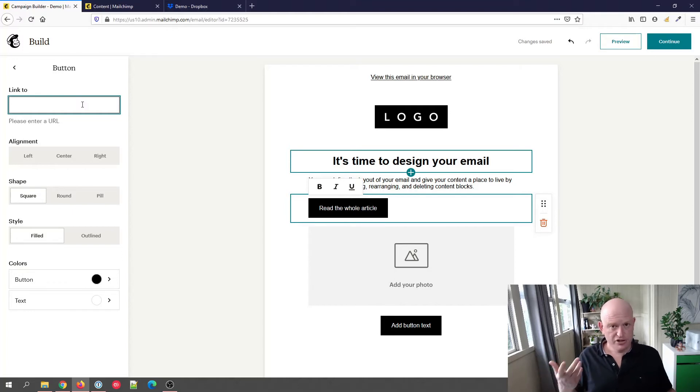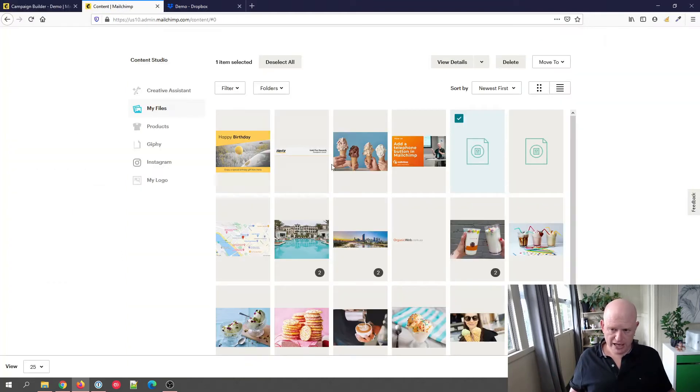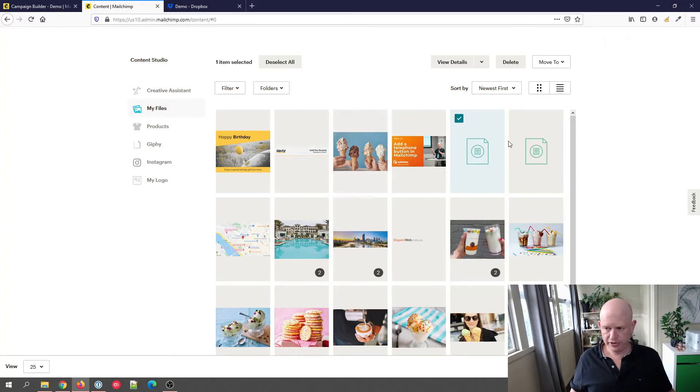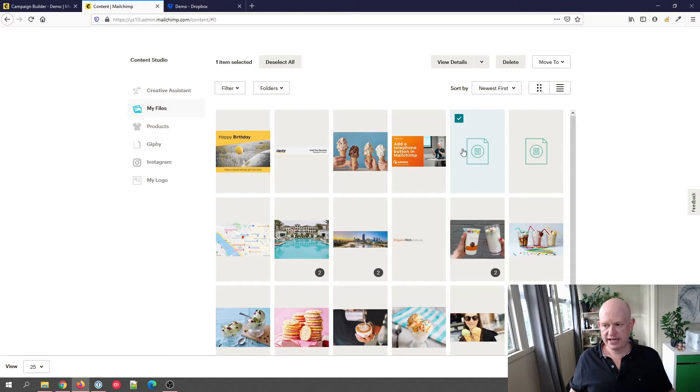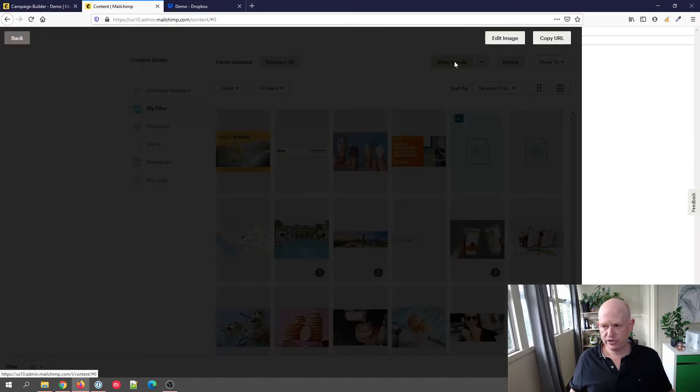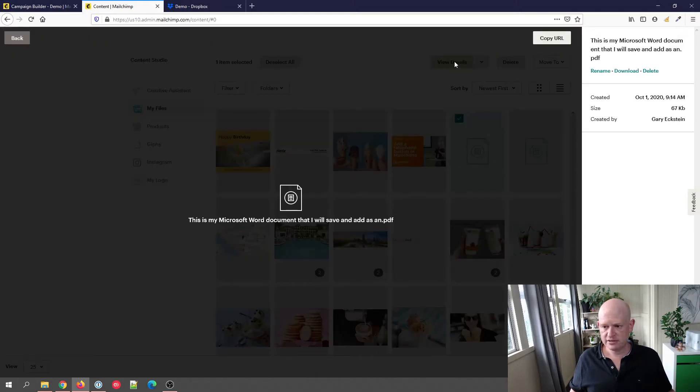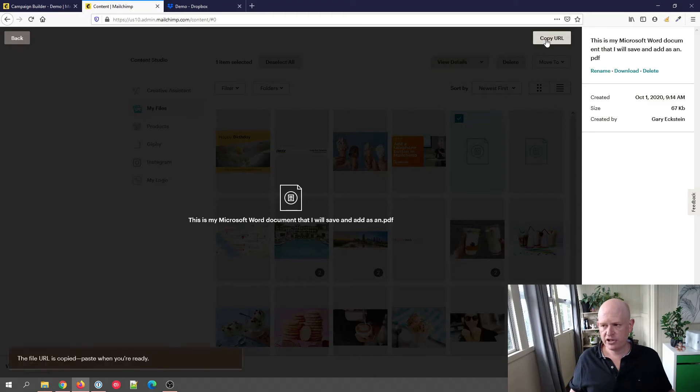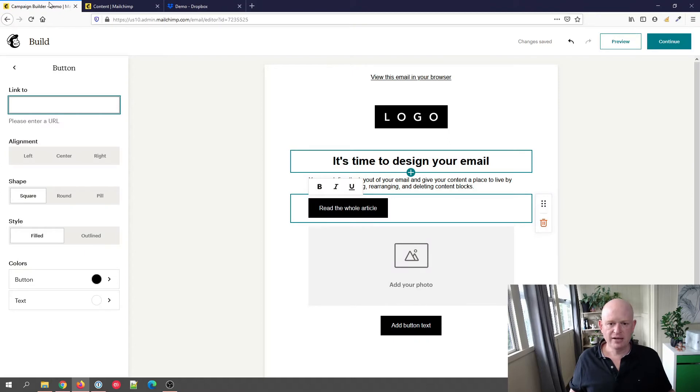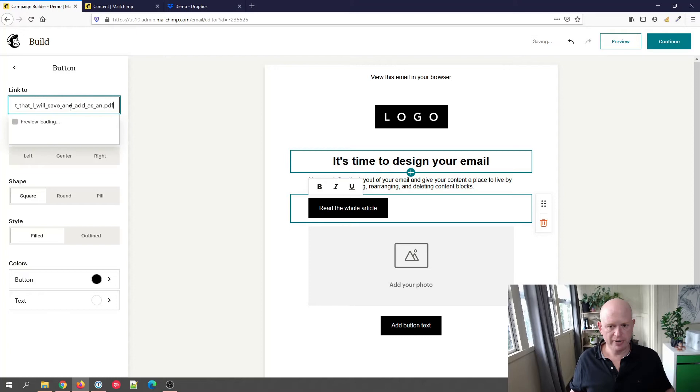I'm going to show two ways of doing it. The first is we could upload our file into our Mailchimp content studio, then what you need to do is click on the file, click view details...